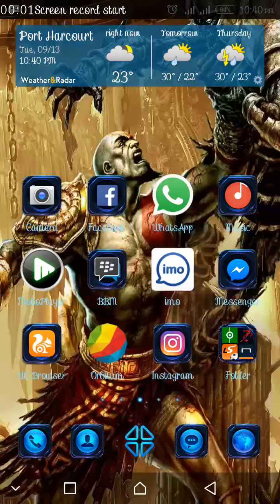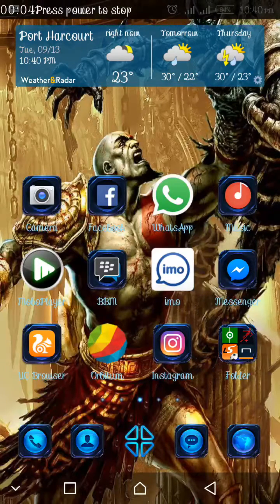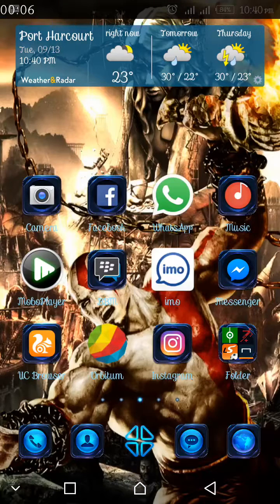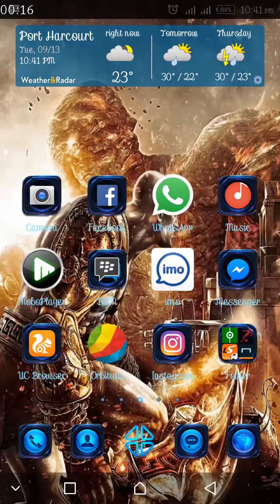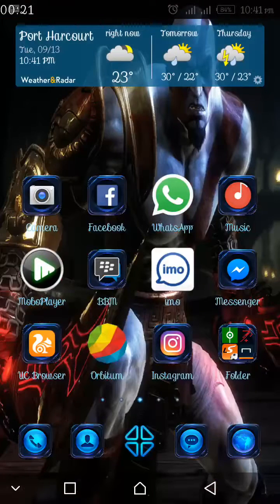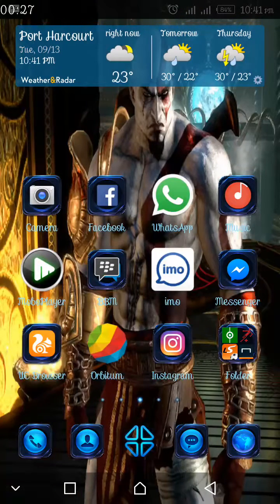Good evening everyone, welcome to my video. My name is Good Luck. Today I'm going to show you how I operate and how I have upgraded my Infinix Note 2 Lite to Android Marshmallow.